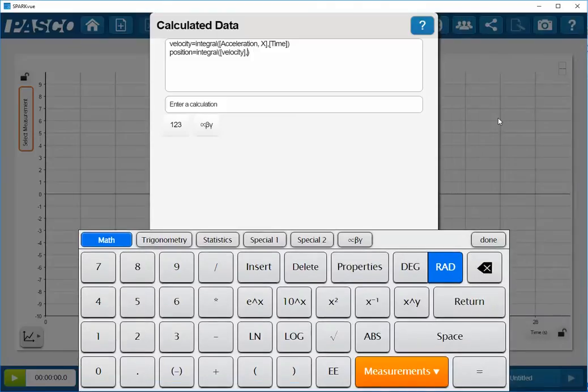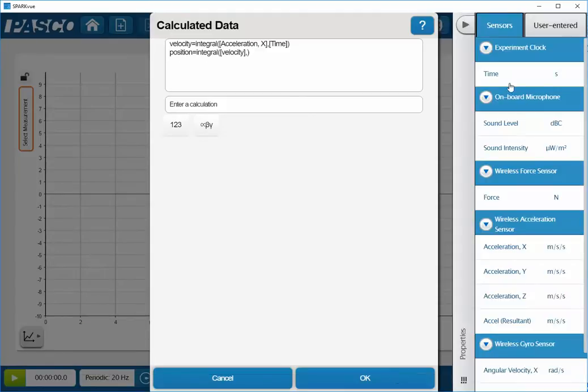Again, I'll advance beyond the comma within the argument of the integral function. And I will then go down to measurements again. And since I will be integrating over time, I'll select time again.